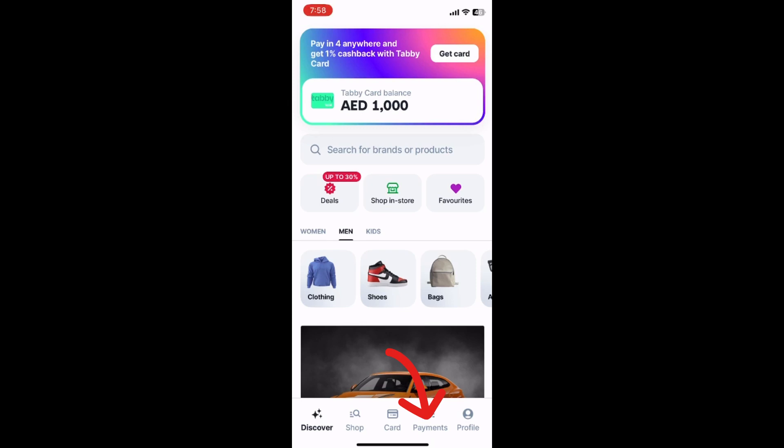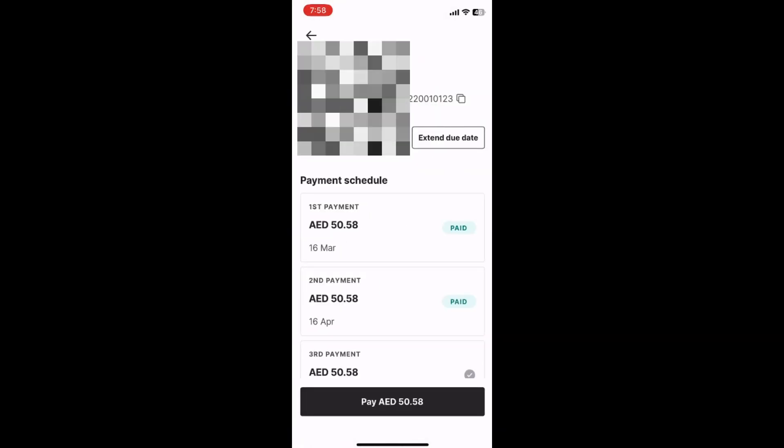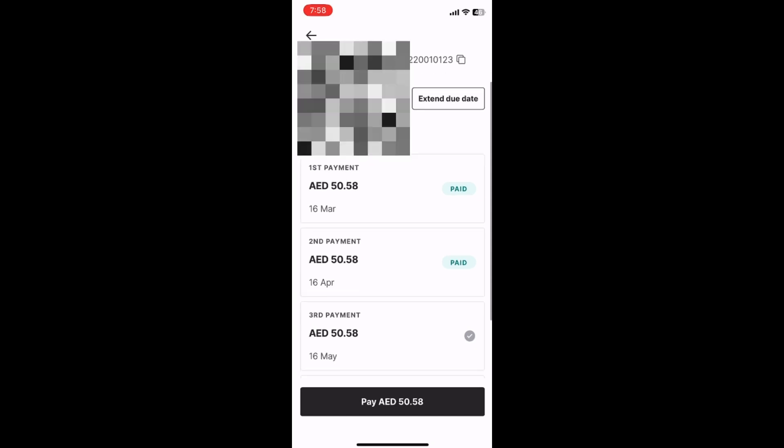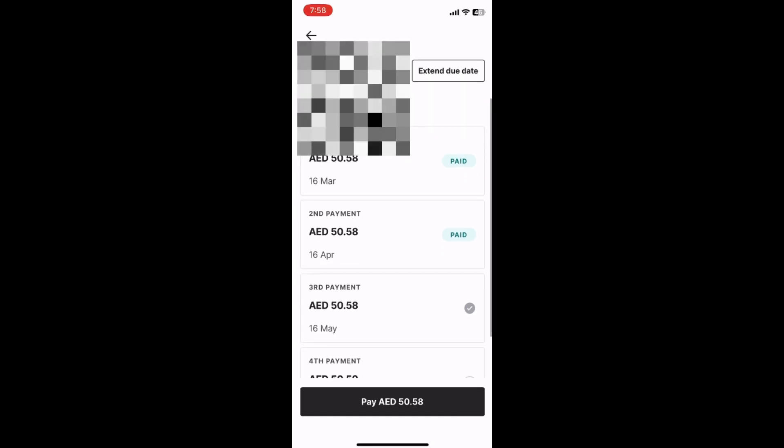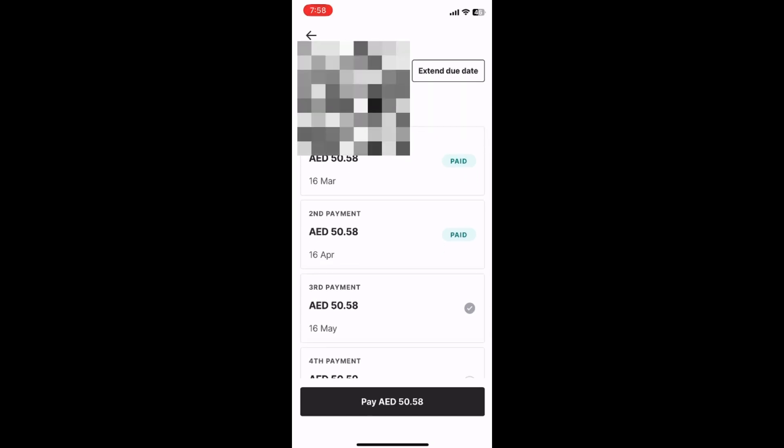Lastly, click on Manage. Your Tabby balance will be displayed prominently on this screen. Now you know how to check your Tabby balance online.